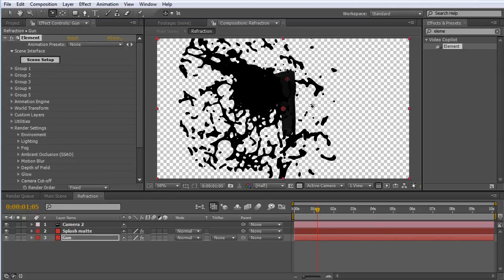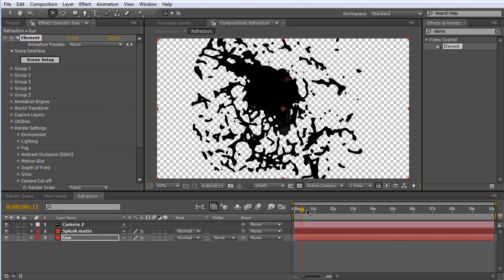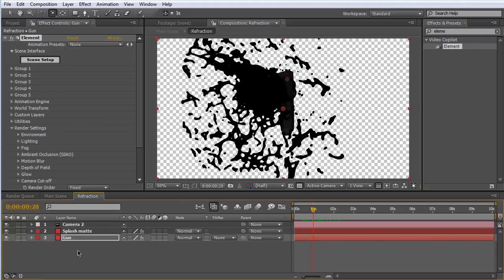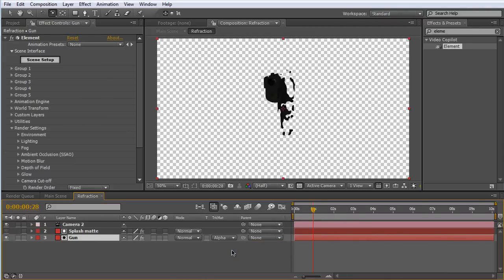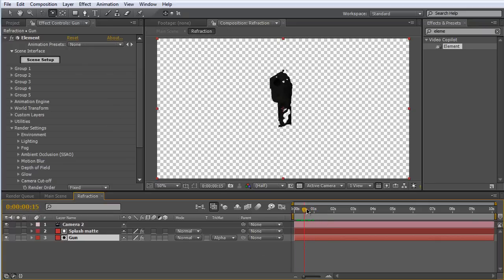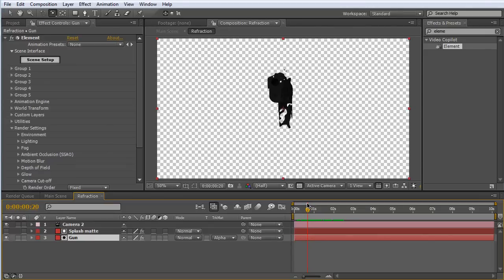Now you can get an idea of what we're going to do — we have the two element objects on their own element layers. On the bottom gun layer, go to the track matte — hit F4 to toggle the switches if you can't see it — and select alpha matte. What this does is a pretty cool effect: we're only going to be able to see the gun when it's behind our splash element layer. You can only see the gun where it was overlapped by the splash layer.